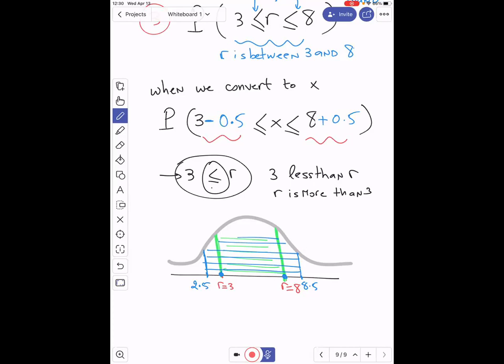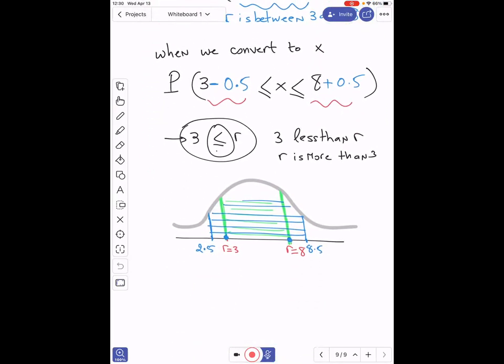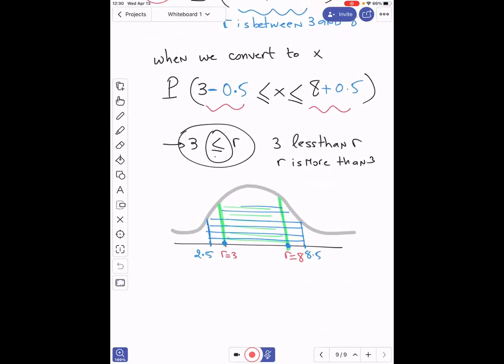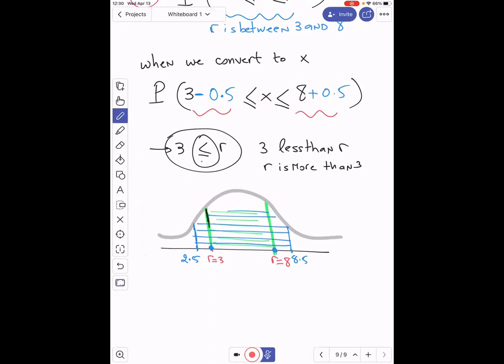Just be careful with this continuity correction, because r is a discrete variable. When you say r equals 3, you want to include that value. With a continuous variable, the borderline is not included in the probability. We always subtract 0.5 from the left side and add 0.5 to the right side. Let's do a couple of examples — we'll do exercise 12 from the textbook.